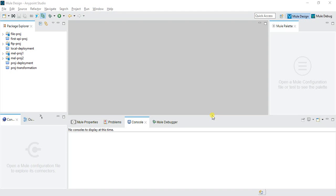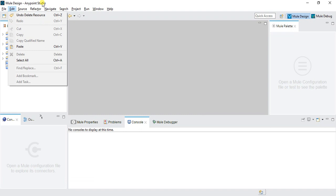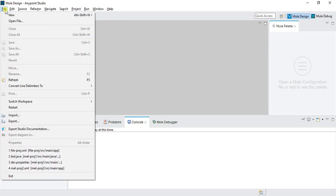Welcome back to the MuleSoft tutorials. This is Akash and in this video we'll discuss JMS, that is Java Message Queue. We'll use ActiveMQ to implement this. MQ basically is a message queue where we send a message and store it in a queue format, then retrieve messages in first-in-first-out (FIFO) order.